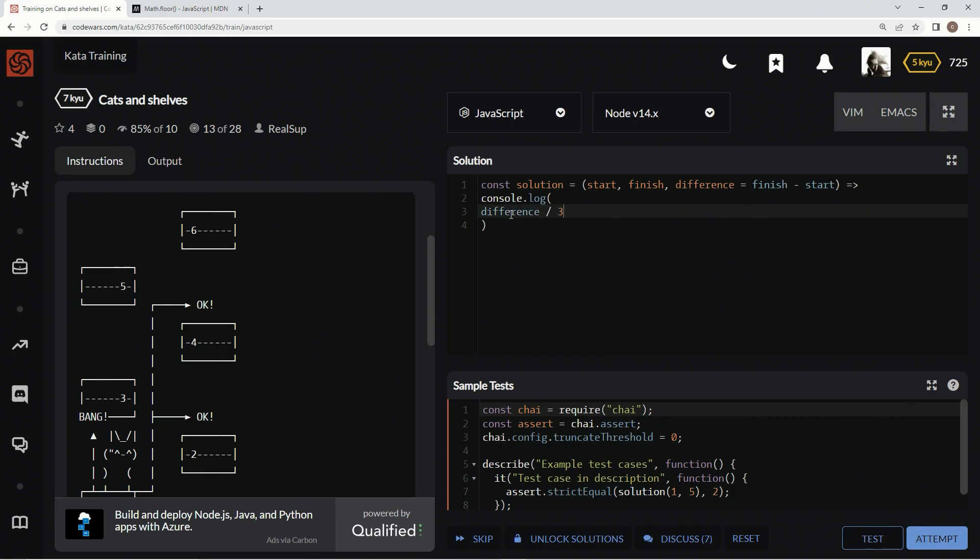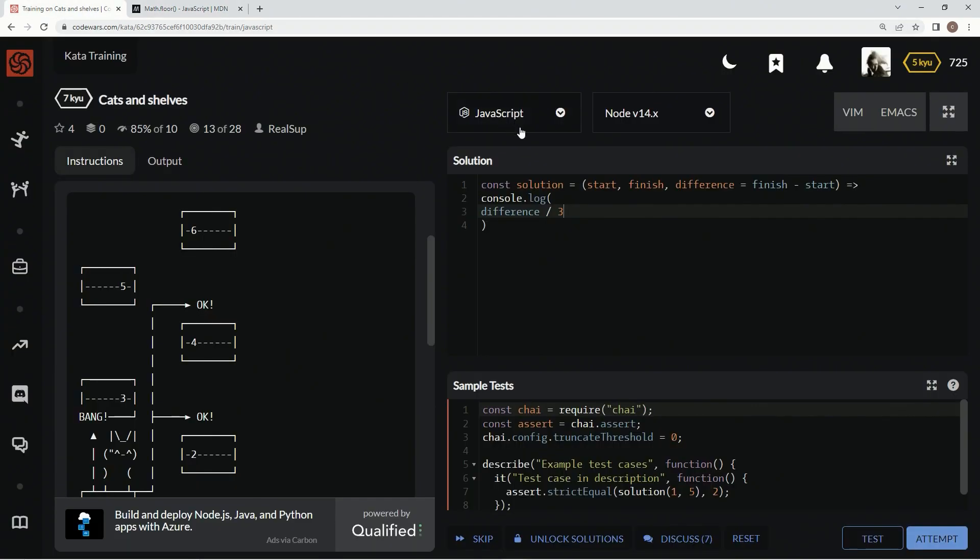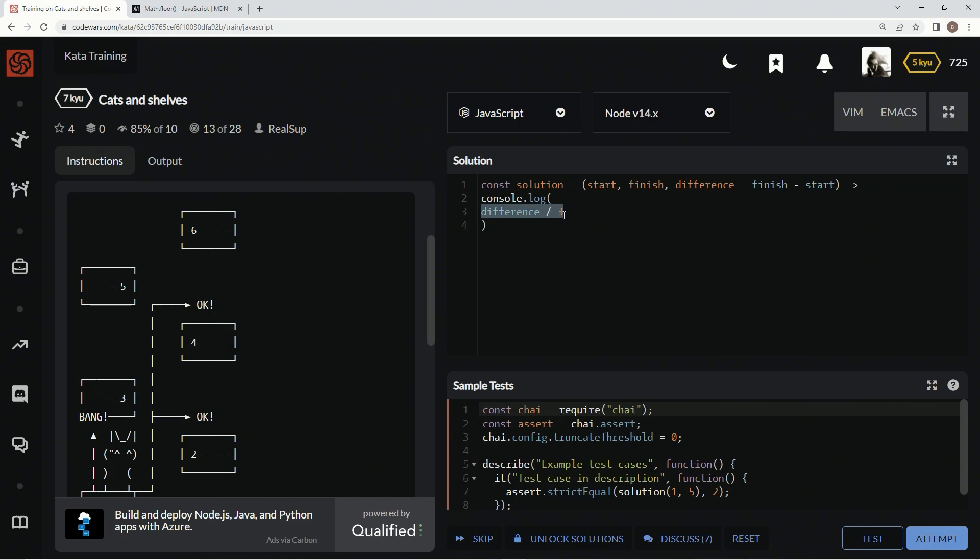Divided by three, but sometimes it's not going to be an integer, so we're going to need to round down using this Math.floor function, which always rounds down and returns the largest integer less than or equal to a given number.